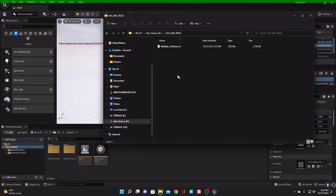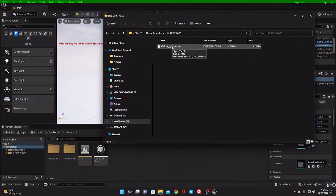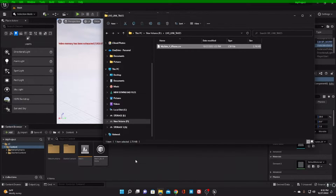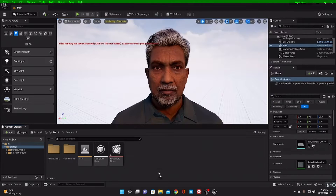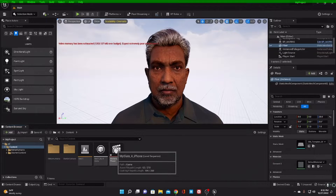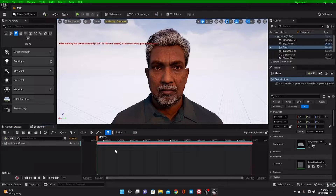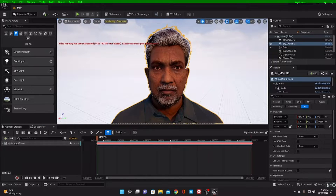For me, they were saved here. Just drag and drop this file into your iClone software. When you drag and drop, close that, and then you need to open the recording that you have just done.